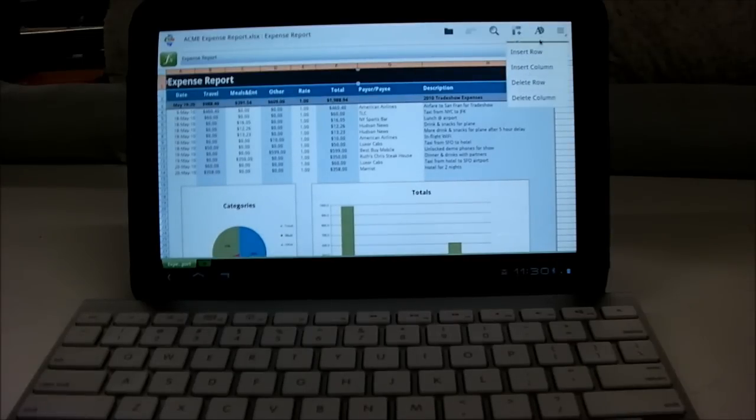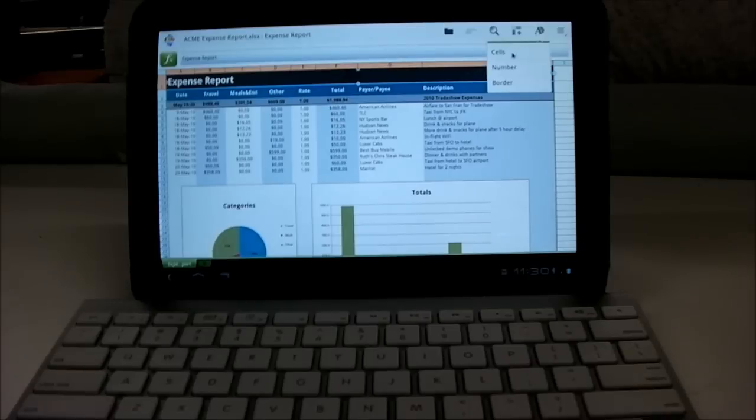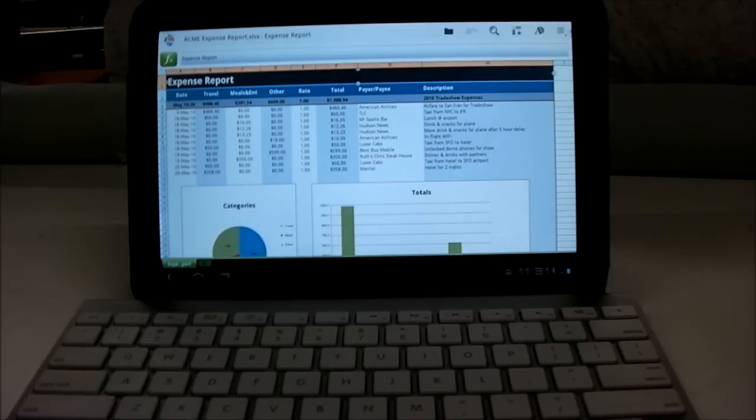You can delete a row, delete a column. You can set the cells, numbers, and borders, and you can zoom in.